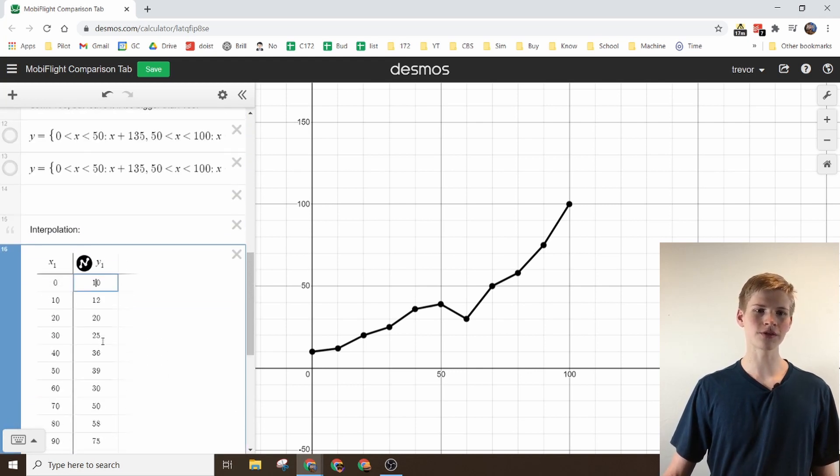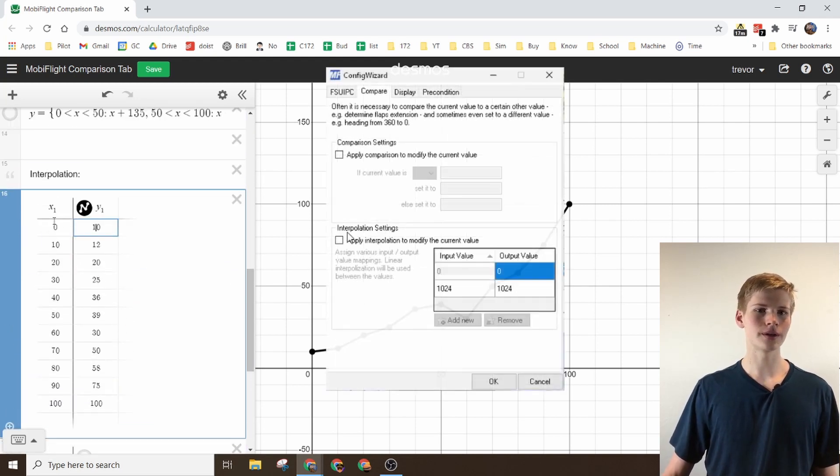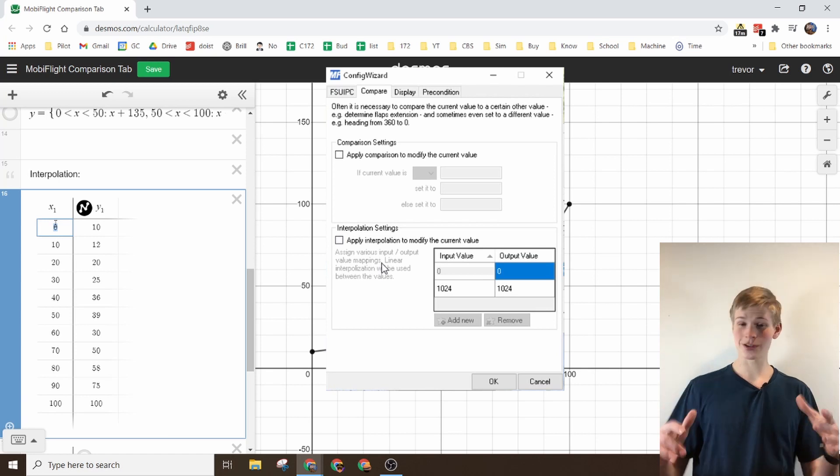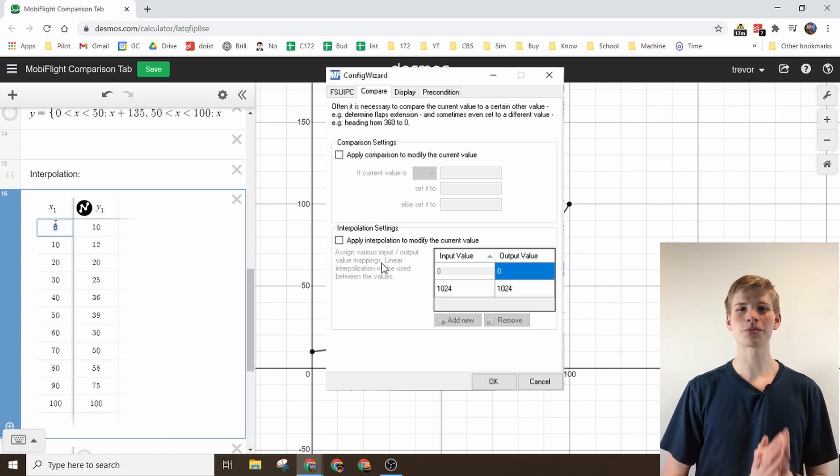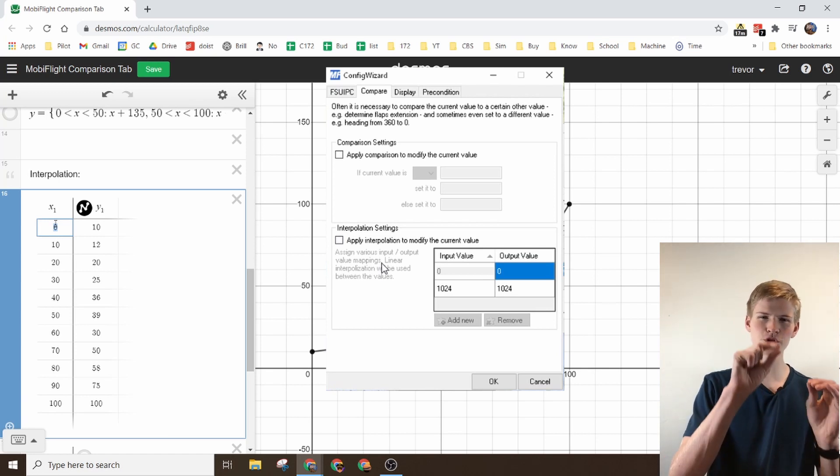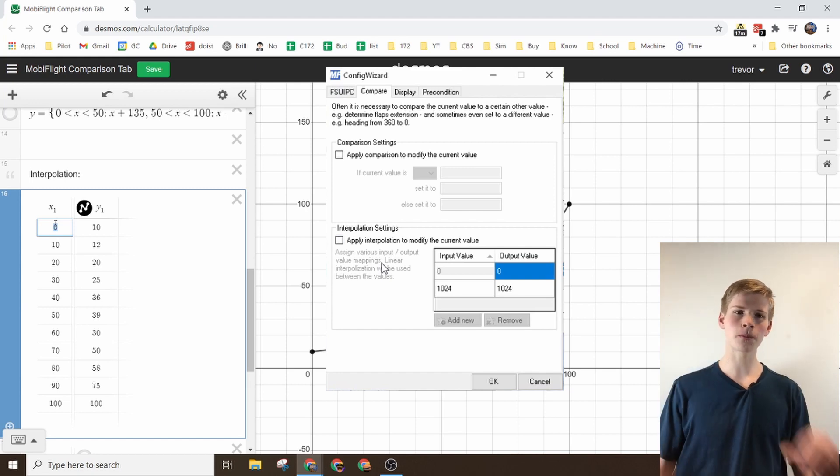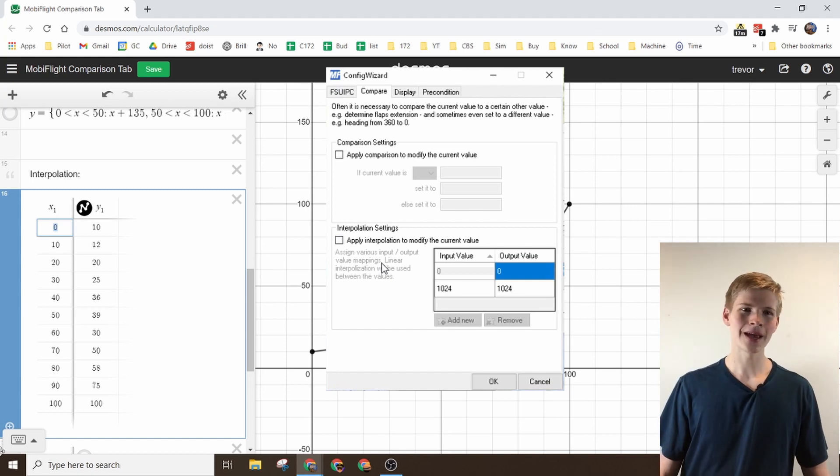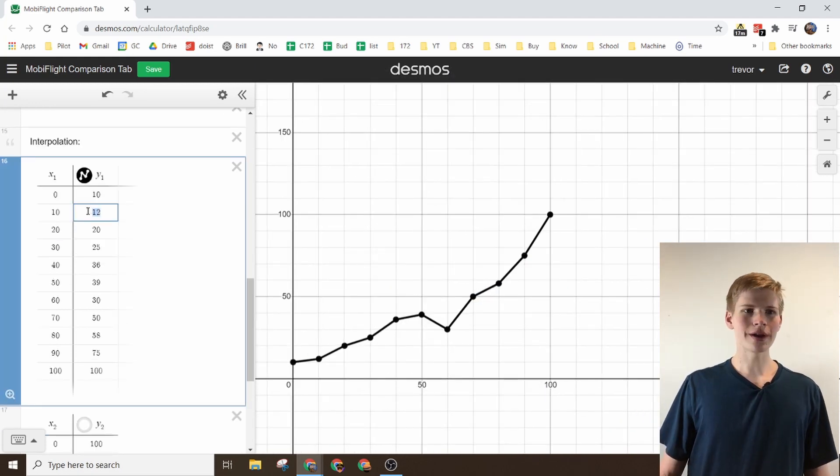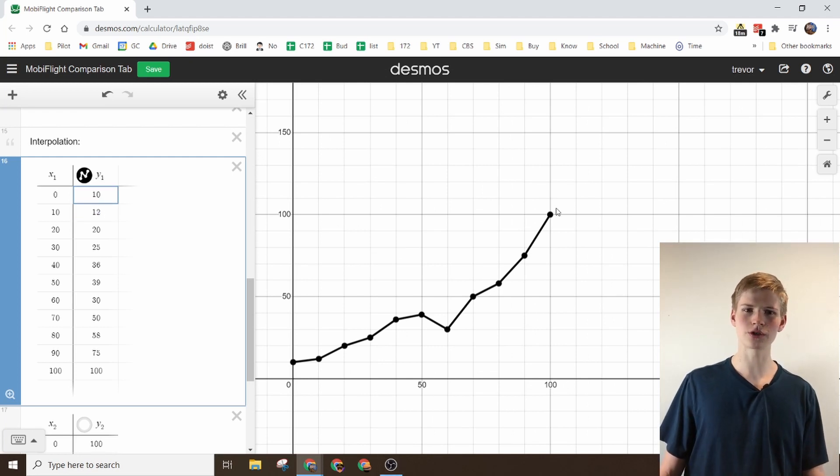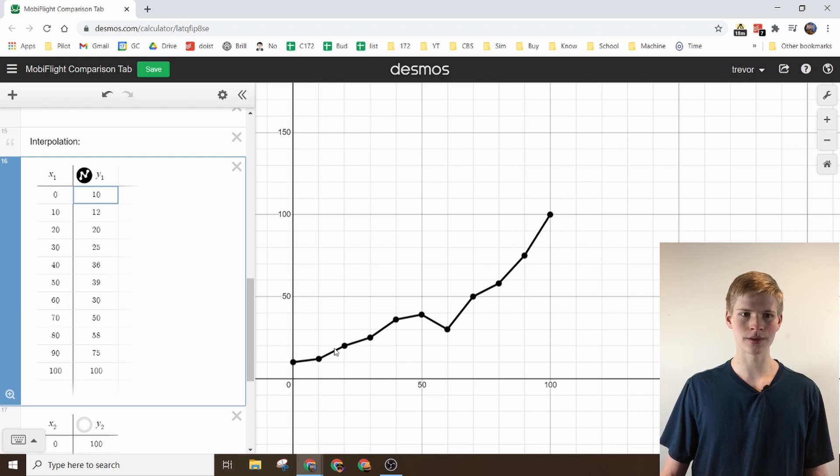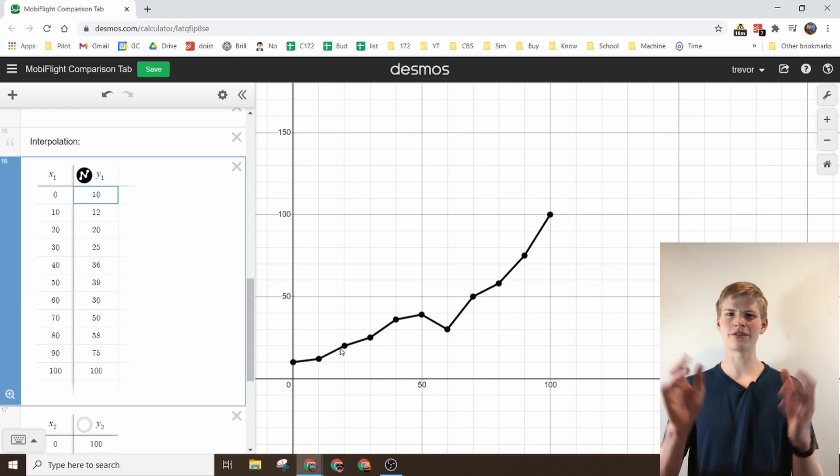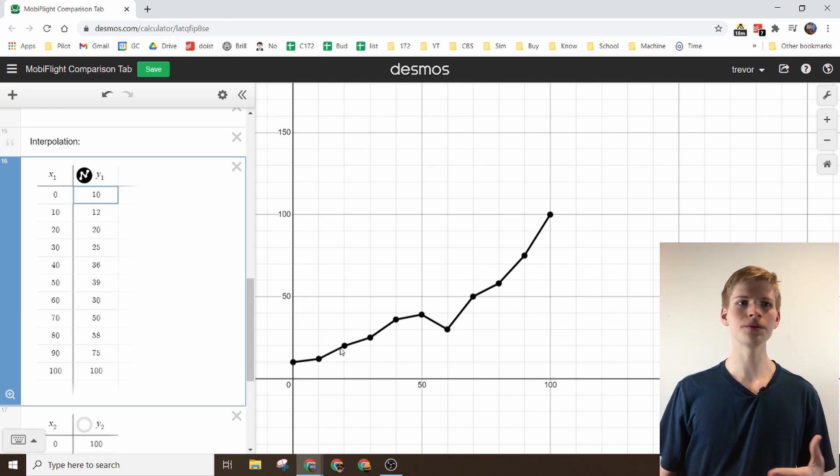So an interpolation value, basically I like to say choose your own adventure. The interpolation values, you choose where each individual point goes, and you can make your own graph. So right here you'll see that it's not a perfectly straight line, but each little segment is. This is because they kind of interpolate the values.